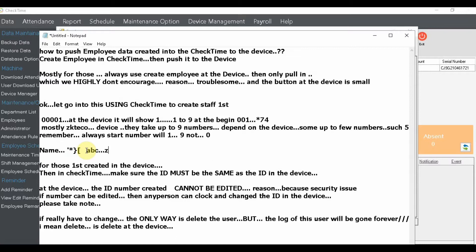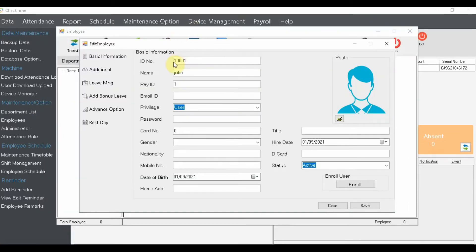Please keep in mind: the device sometimes cannot accept certain special characters, and our programming also cannot accept names with those symbols. So please stick to ABC letters only. Also, for the employee number ID, please bear in mind we cannot accept leading zeros like 000. When you enter it into the device, it will remove those leading zeros — the device does not take leading zeros because they are not valid.